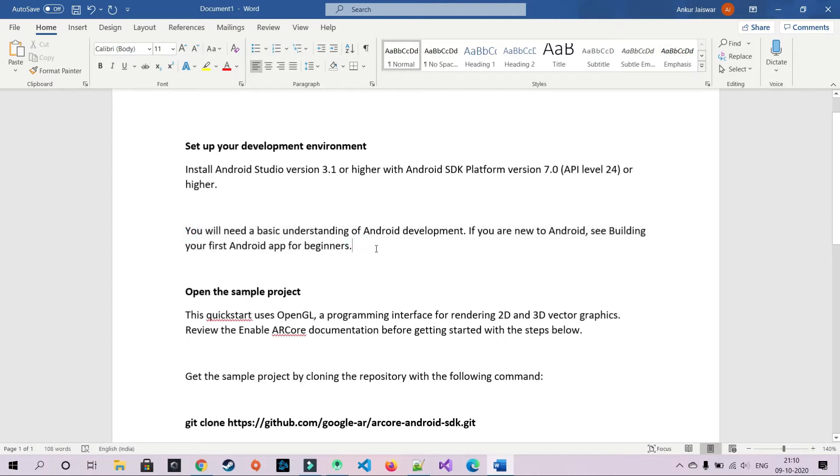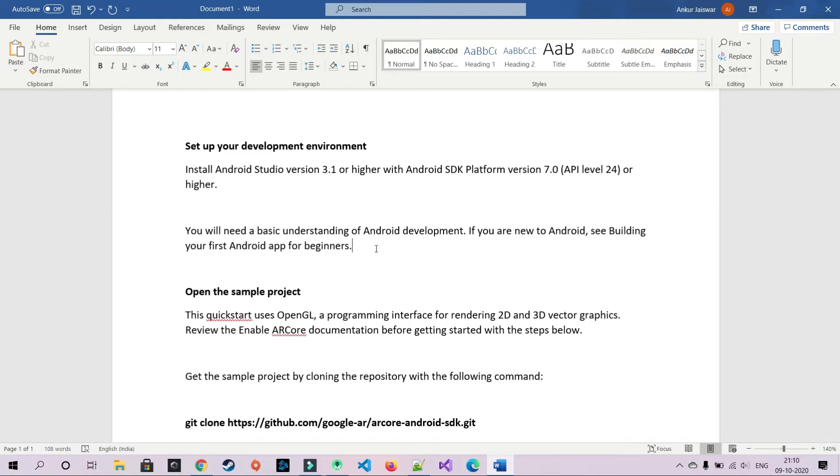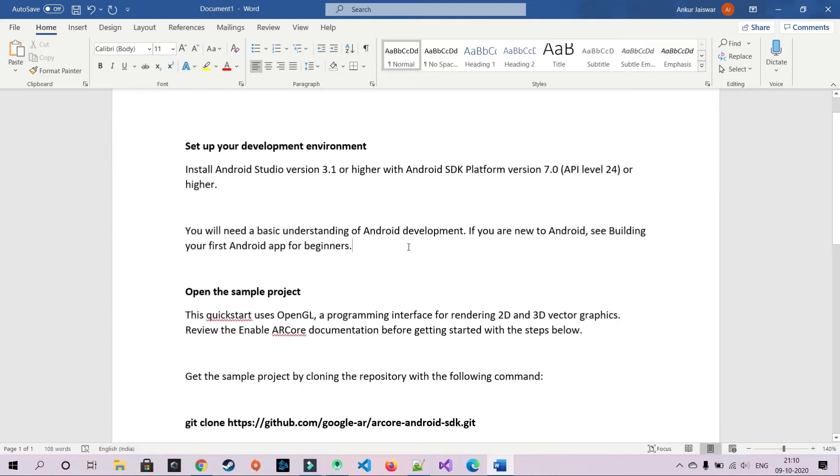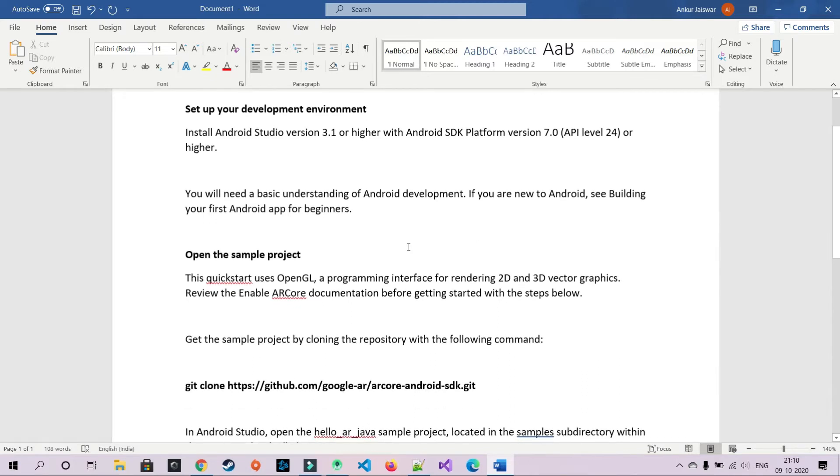You need an understanding of Android development. Basic Android development might do. If you know C programming or basic Java, it's good enough. There's no tough things to do in here. So if you're new to Android, see Building Your First Android App for Beginners. I will put a link for this in the description or on the top right.